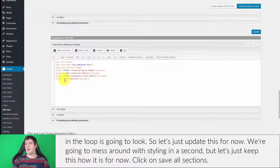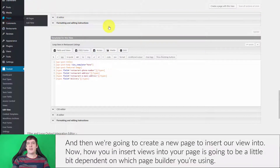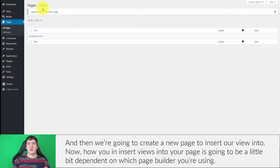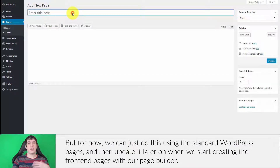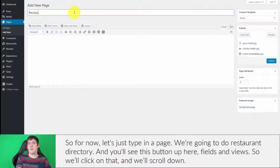For now, let's just update and keep this as is — we'll mess around with styling in a second. Click Save All Sections. Then we're going to create a new page to insert our view into. How you insert views into your page depends on which page builder you're using, but for now we can use standard WordPress pages and update it later when we build out the front end. Let's type in a new page called Restaurant Directory.